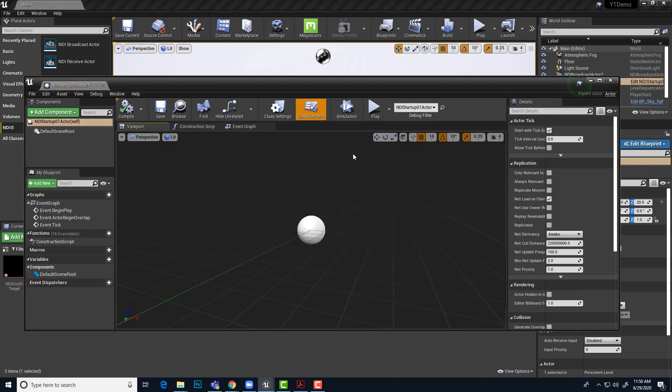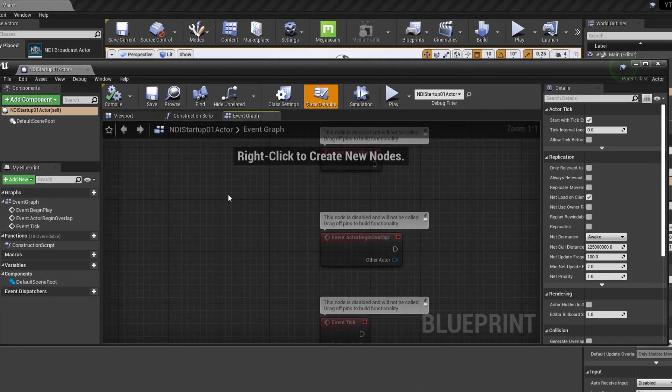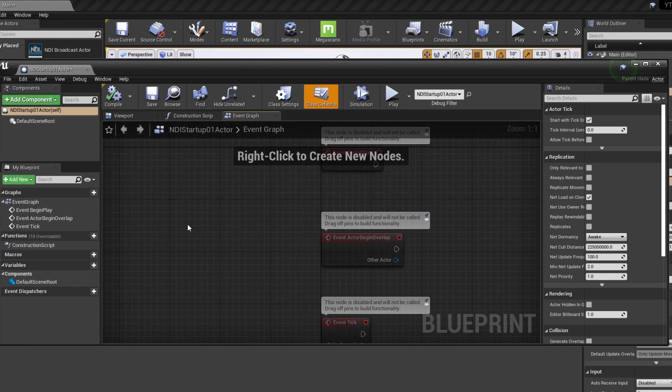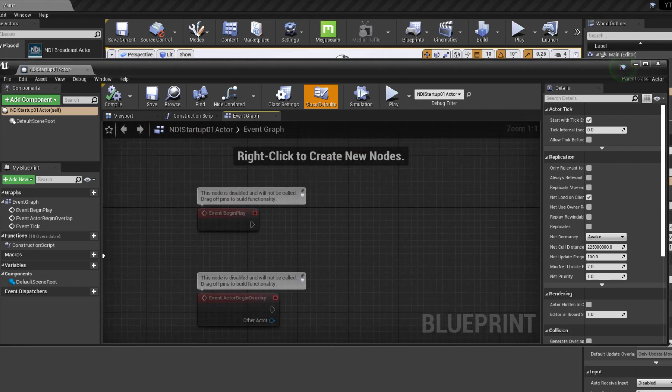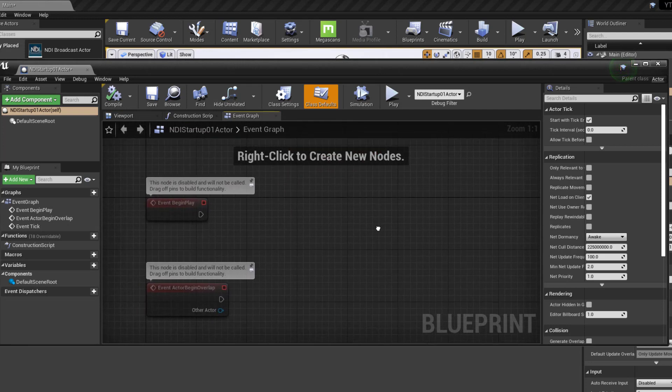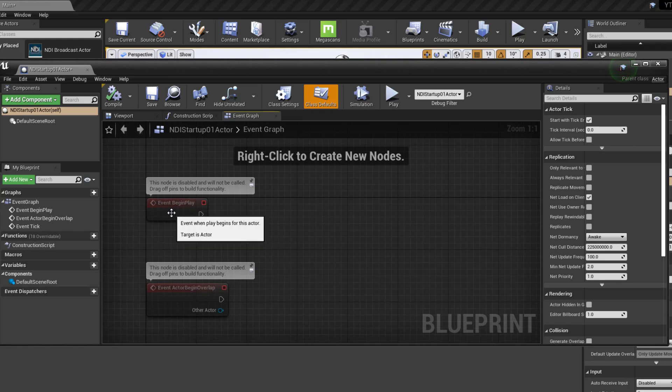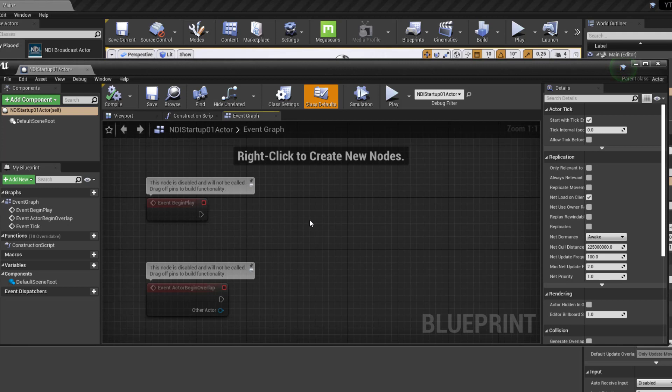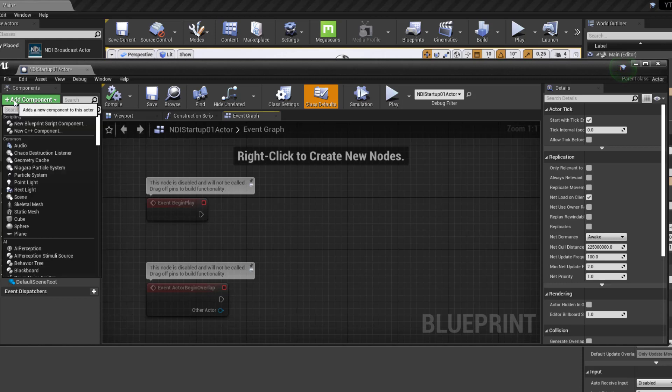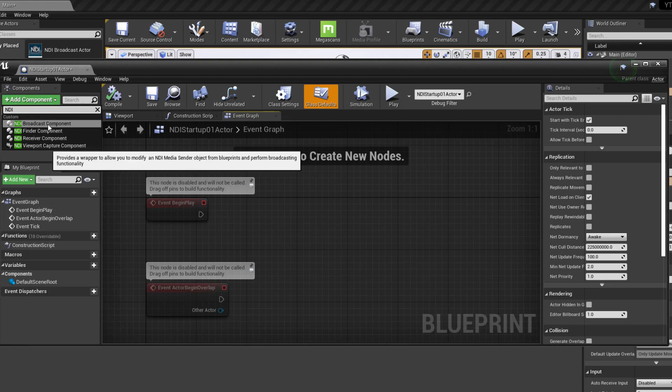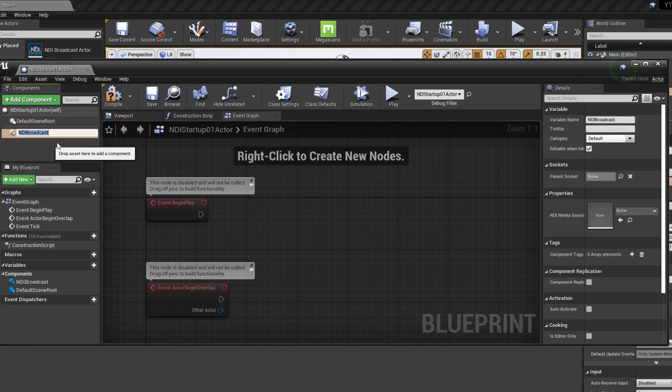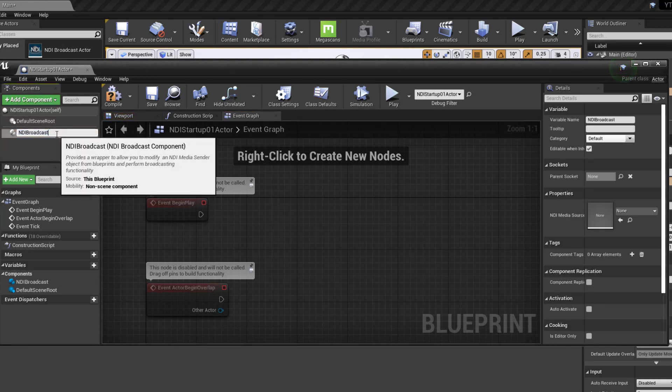We'll get this kind of 3D view with nothing in it. We'll just leave that be. We want to go to the event graph so that we can actually put together our little command to start the broadcast. The event we're interested in here is this event begin play. This is what's going to be able to trigger the start of our little visual script. Now, in order for this script to work, we need to bring in the broadcast component. So we'll just add a component and type in NDI so we can search for an NDI broadcast component. And we'll just call this NDI broadcast 01.